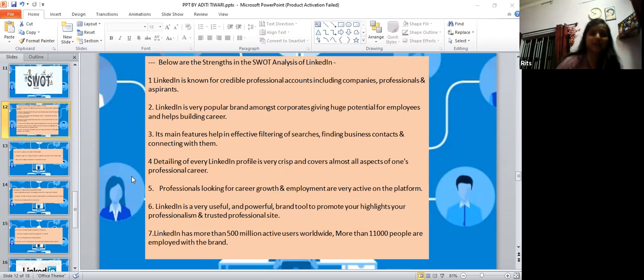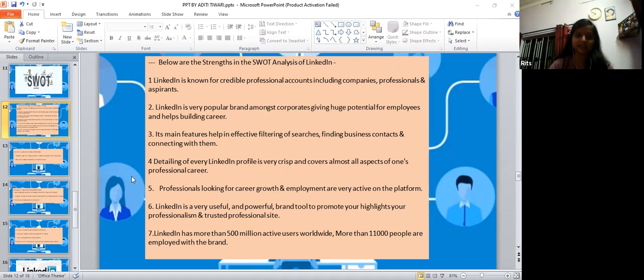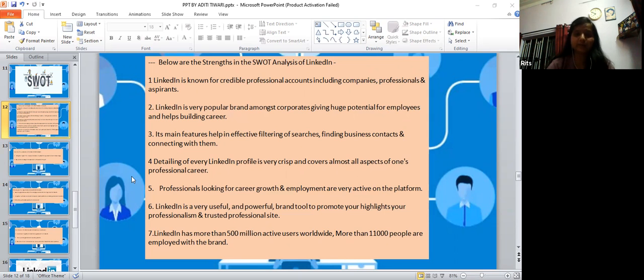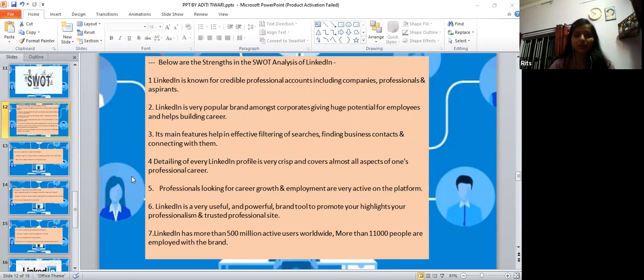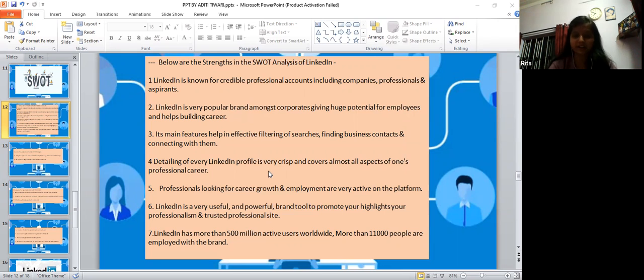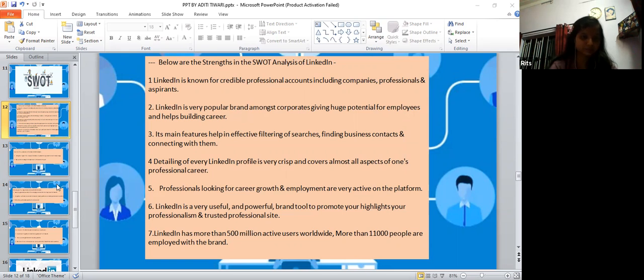Its main features help in effective filtering of searches, finding businesses, business contacts and connecting with them. Detailing of every LinkedIn profile is very crisp and covers almost all aspects of one's professional career. Professionals looking for career growth and employment are very active on this platform. LinkedIn is a very useful and powerful brand tool to promote and highlight your professional status.